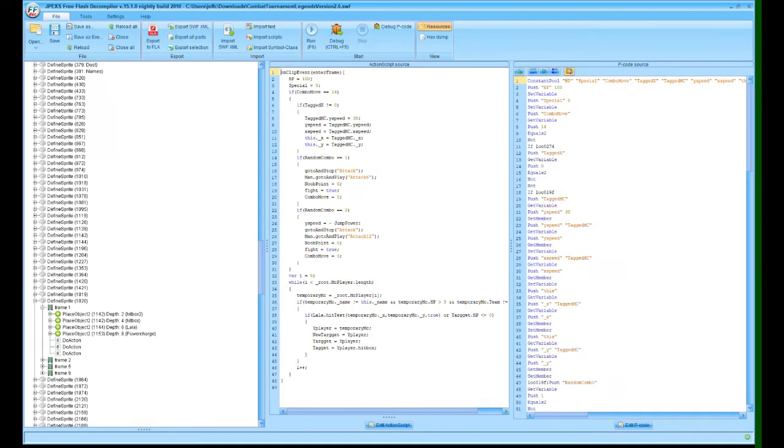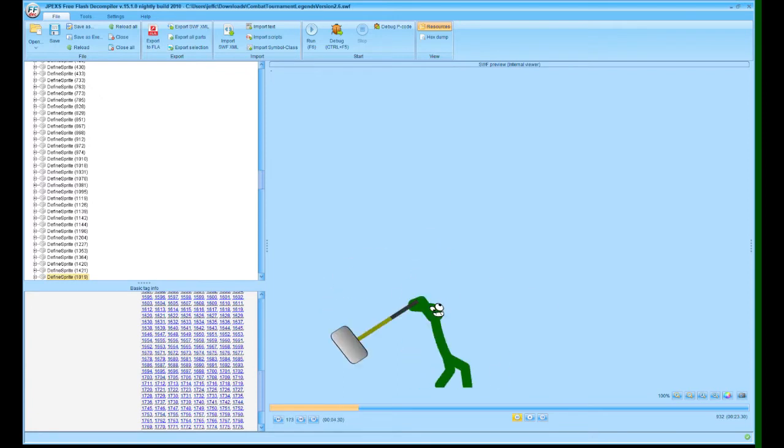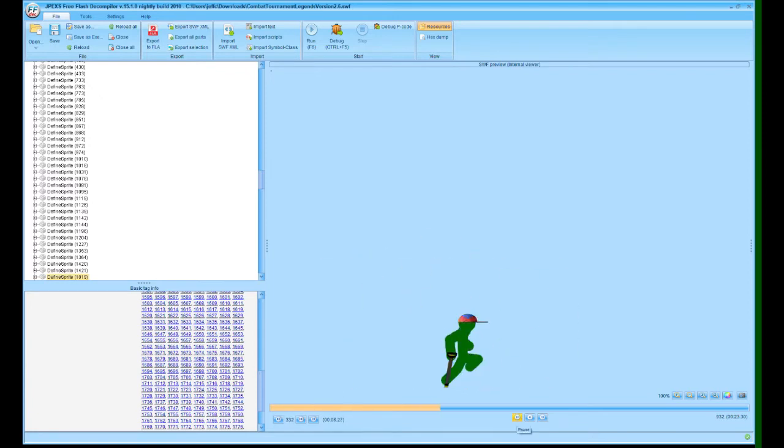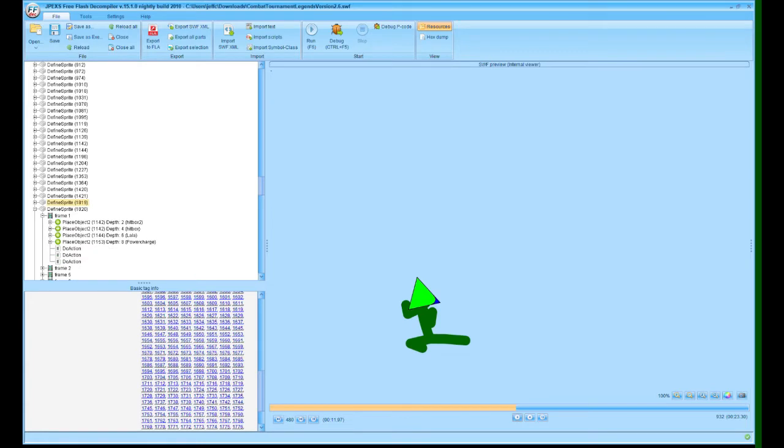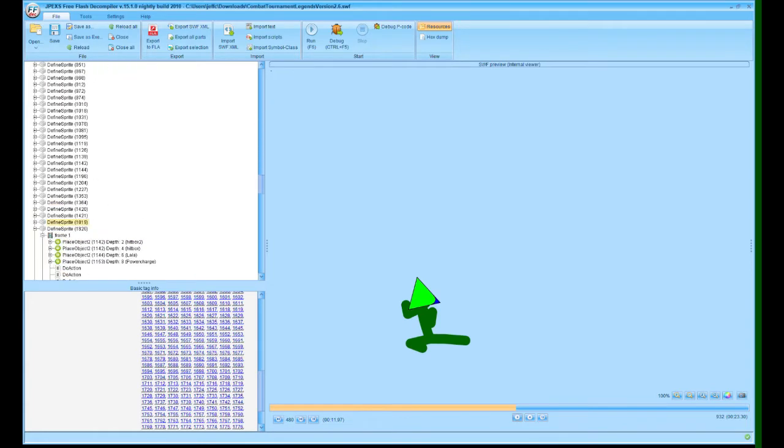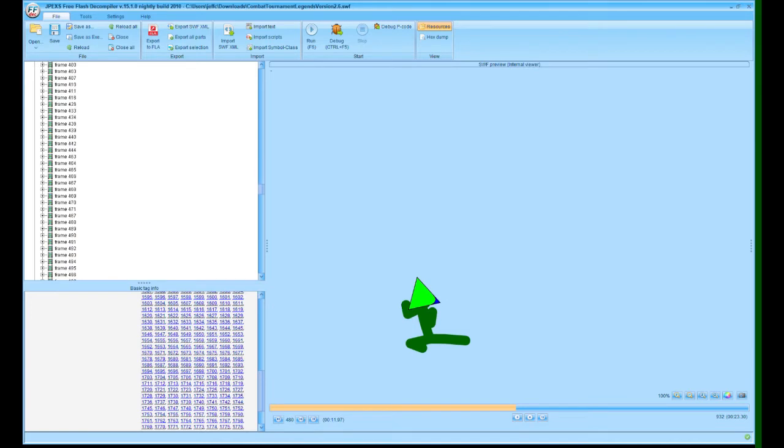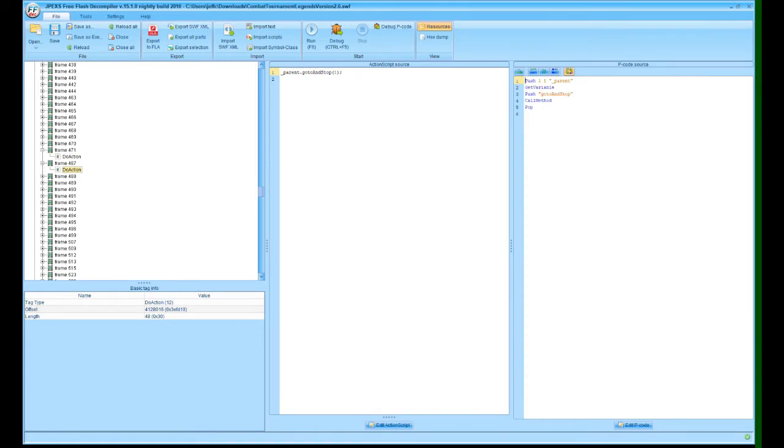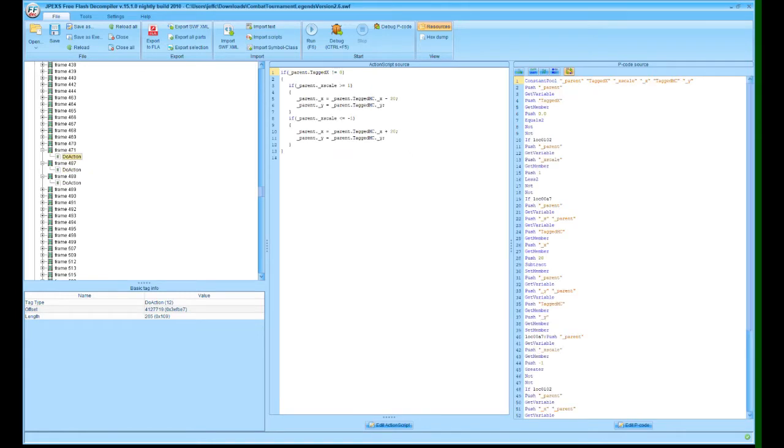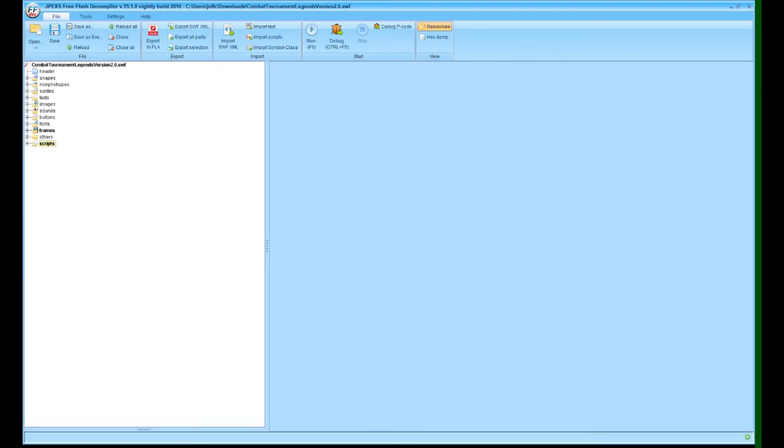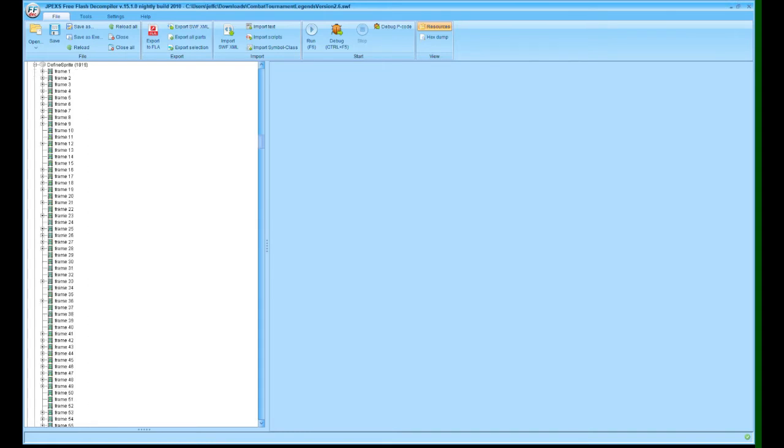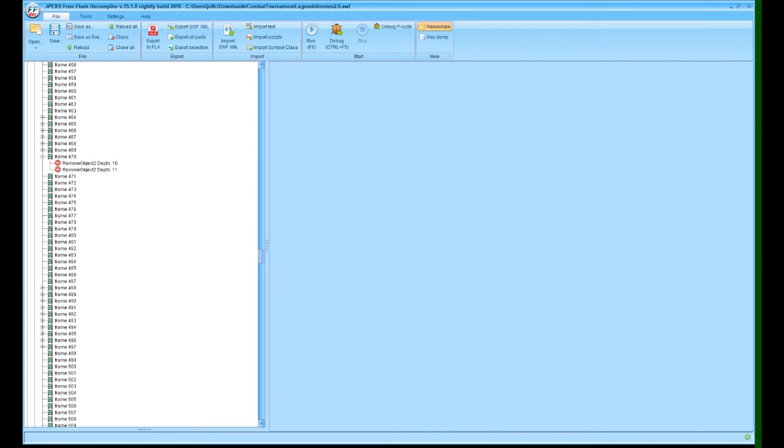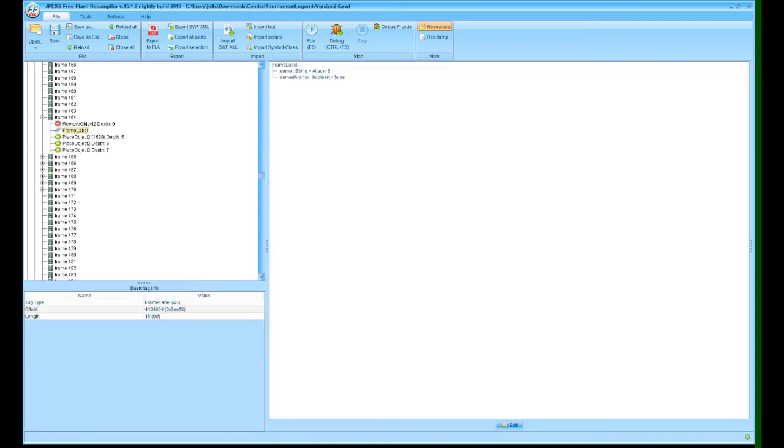So gotta save first. If you want to find the name of an attack, you want to go to sprite, go to sprite folder, and then look through the frame you think it's in. So in this case, the attack is attack 16.